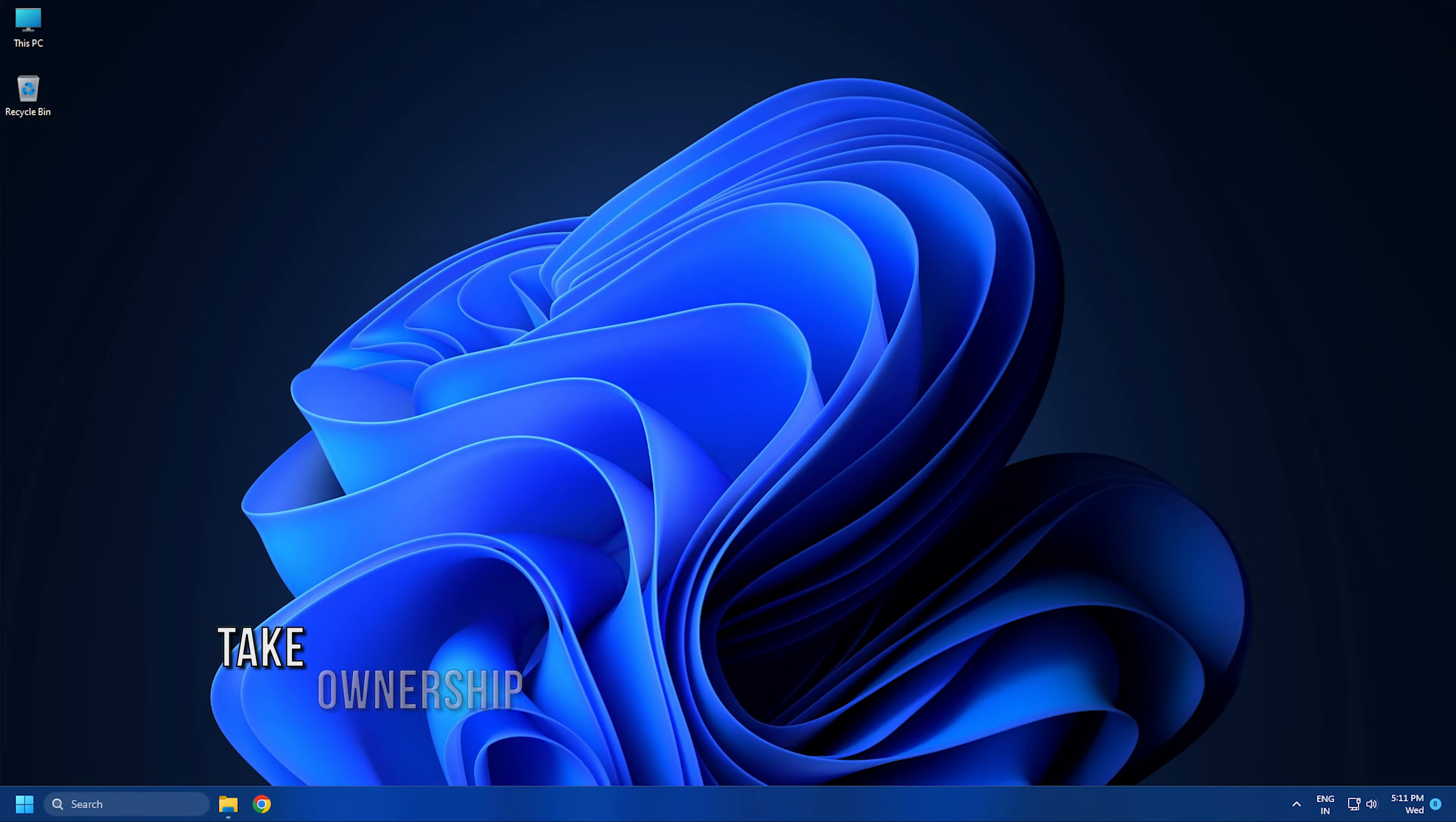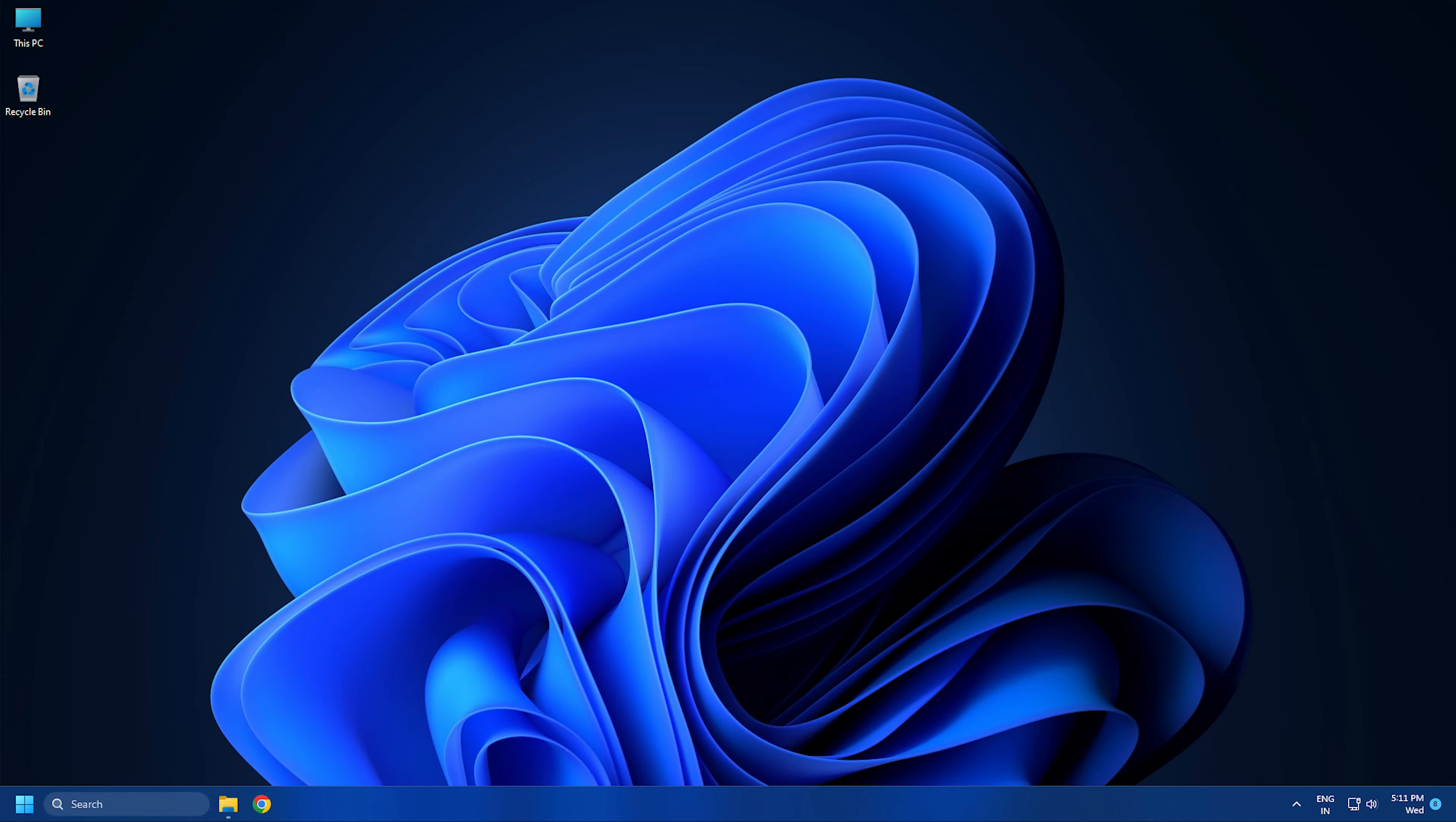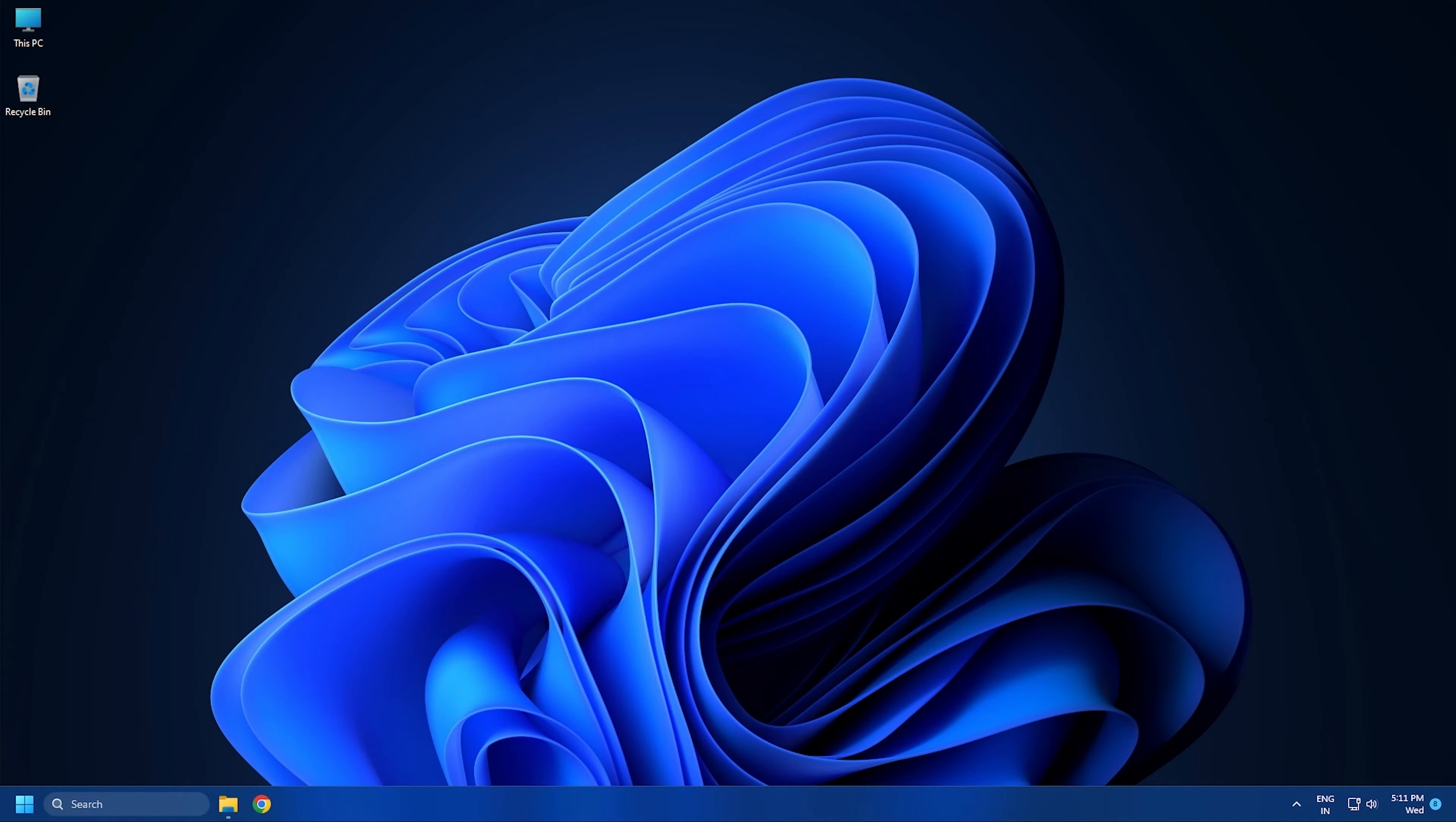Method 2: Take ownership of the problematic file or folder. This issue might be caused because of permission issues with the target file or folder. So the first thing you can do is take ownership of the files and folders you cannot delete and see if the issue is fixed.